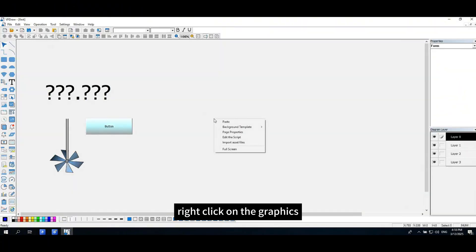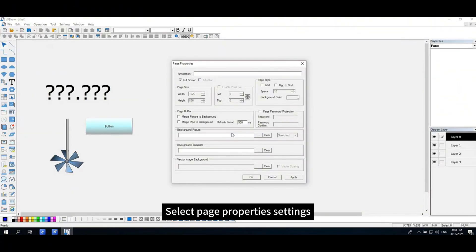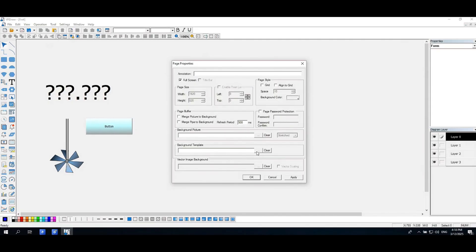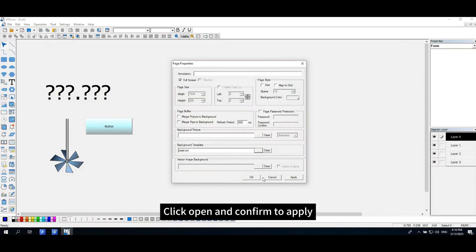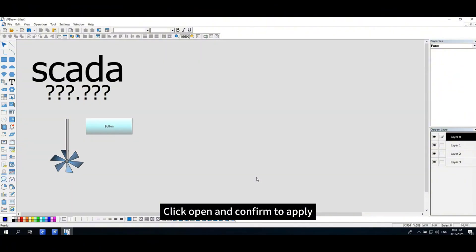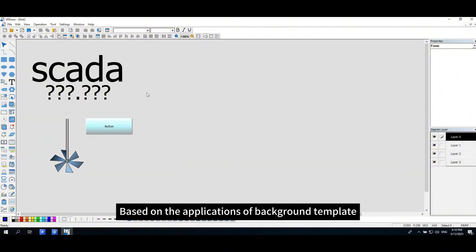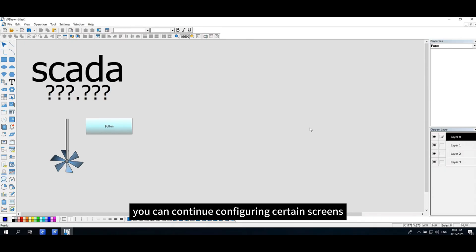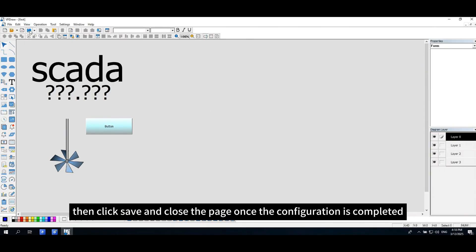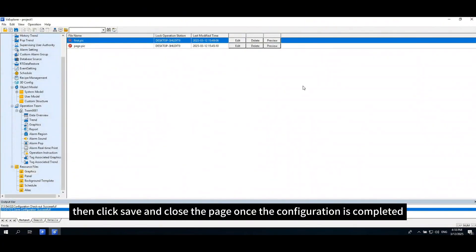Right-click on the graphics, select page properties settings, select background template. Click open and confirm to apply. Based on the applications of background template, you can continue configuring certain screens. Then click save and close the page once the configuration is completed.